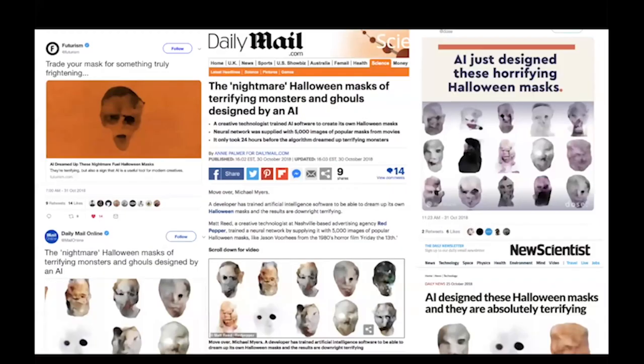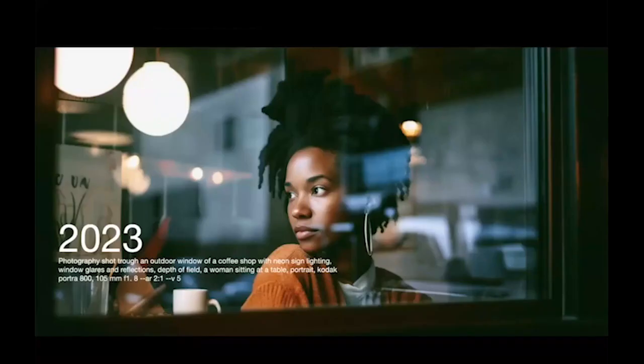About five years ago, we were messing around with some of the early versions of this stuff, and you would have to basically get a really fancy GPU and run it overnight to generate anything that looked like what you're seeing here — these Halloween masks. We actually trained it on 5,000 Halloween masks and had it create new ones from scratch. It takes a lot of compute, which makes something like this seem impossible. But this is the state of image generation today.